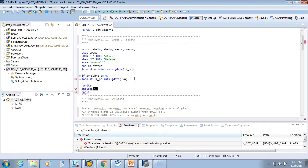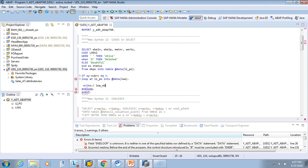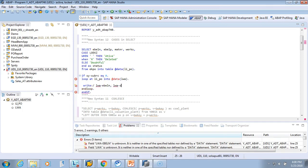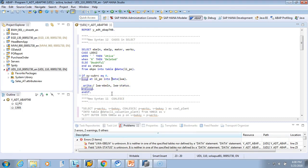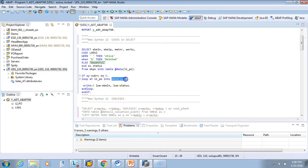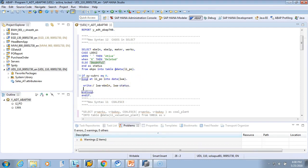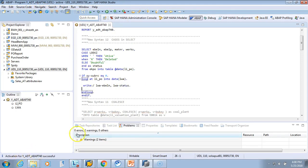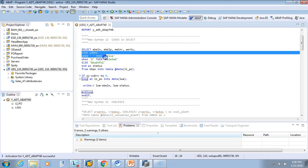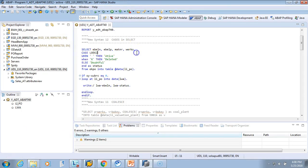We'll write LWA-EBELN and LWA-STATUS to see the result. Note: the '@' symbol is not needed here because we are not inside the SELECT clause — if you use it here it will be treated as a host variable, so just keep the variable without '@'. Let me activate it. It runs — so it is showing as active. This is the simple CASE statement in action.